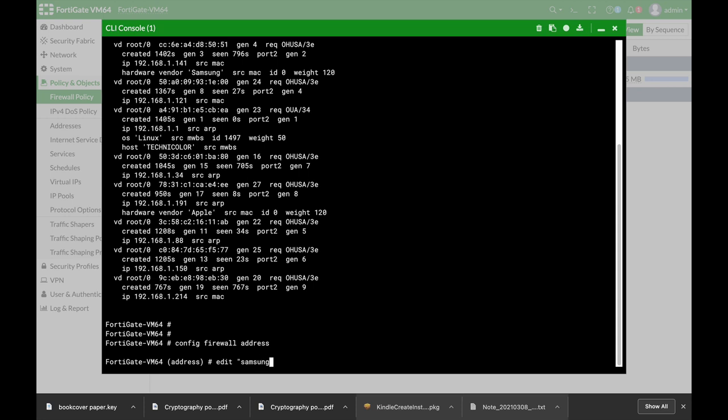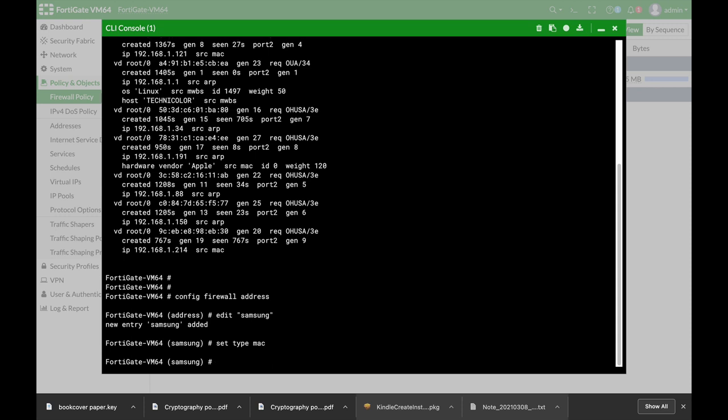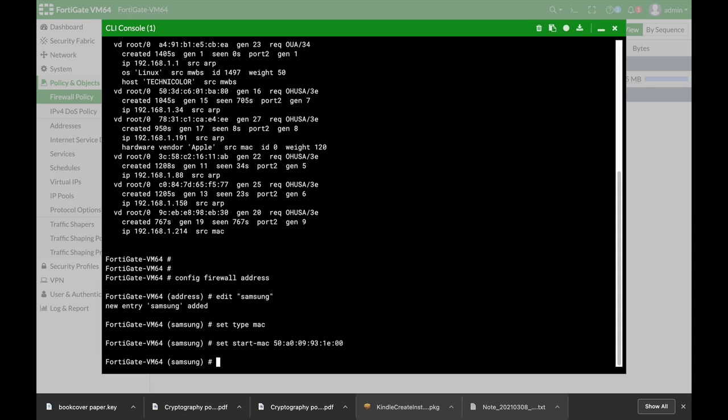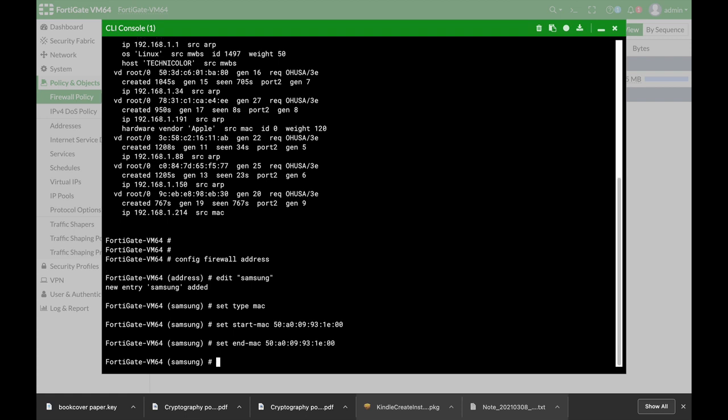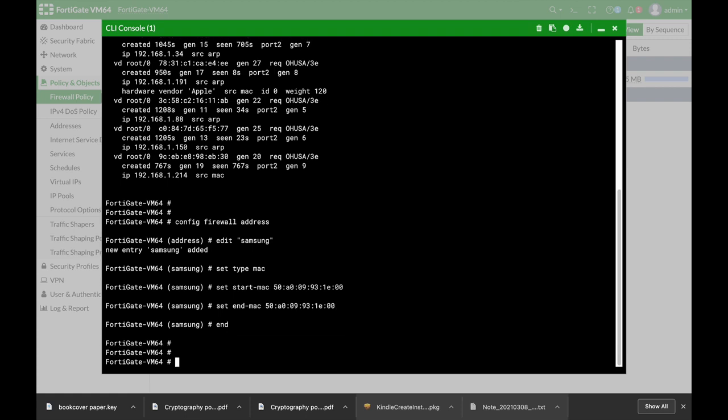Let's name it Samsung and let's set the type to MAC. Let's set the start MAC to the MAC address that we have copied and let's set the end MAC to the same MAC address. And let's end it.